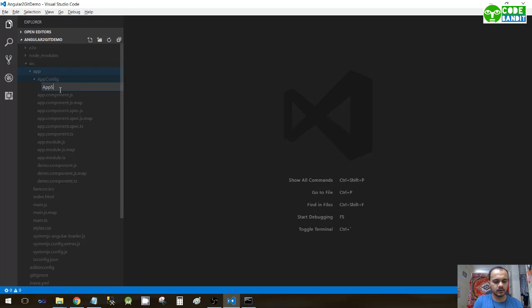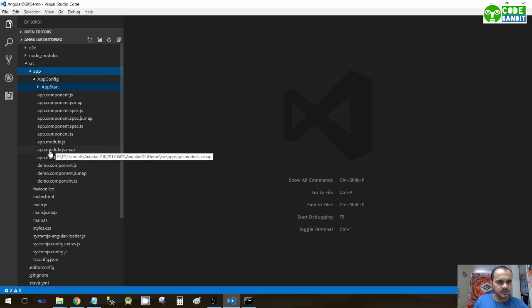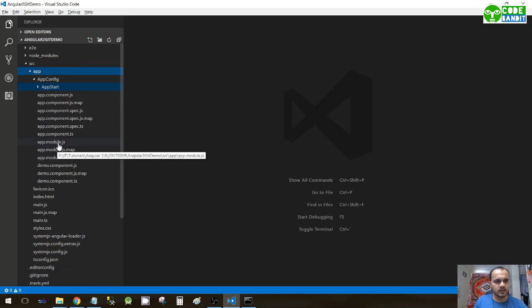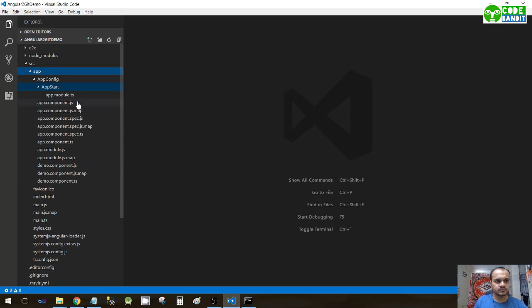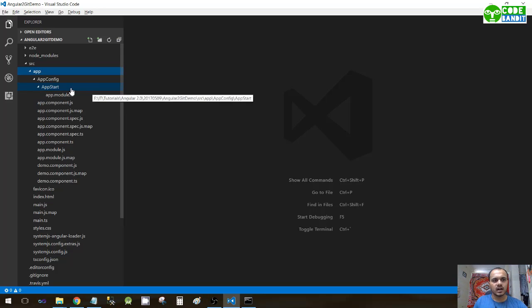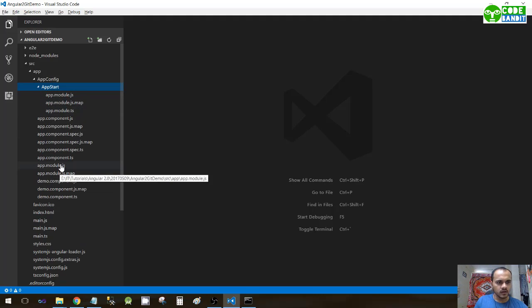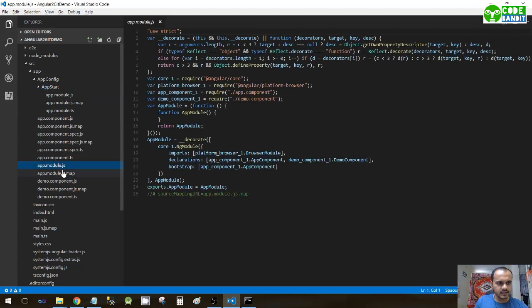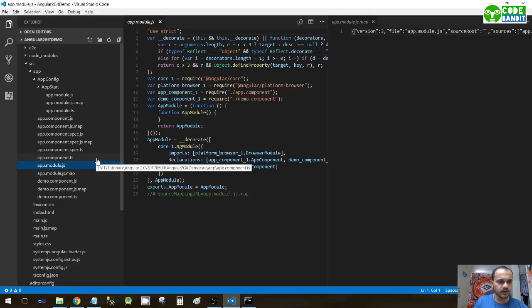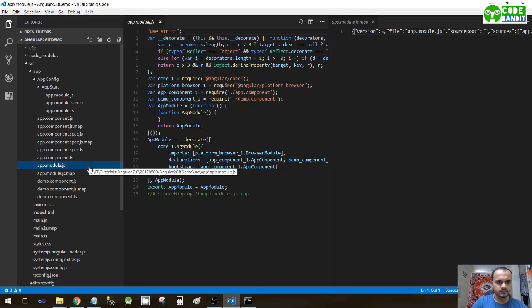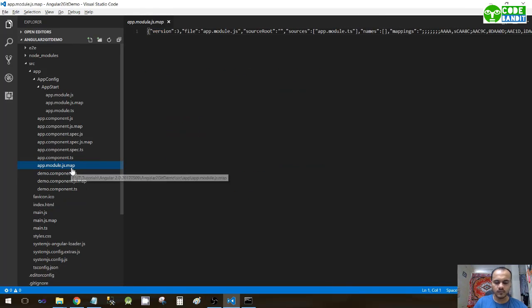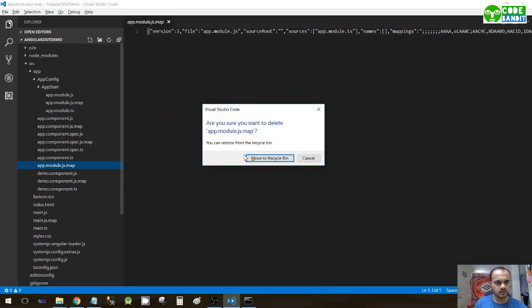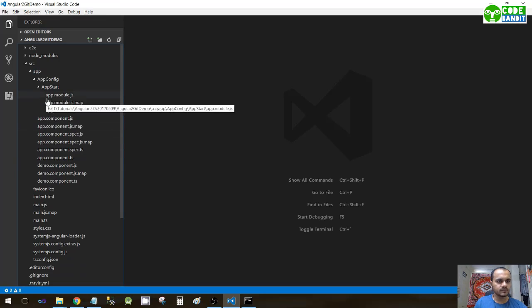Now just move app.module.ts file to app start. Once you move it, the other two files will be created automatically as you can see here. Now delete app.module.js and app.module.js.map - they are no longer required outside.